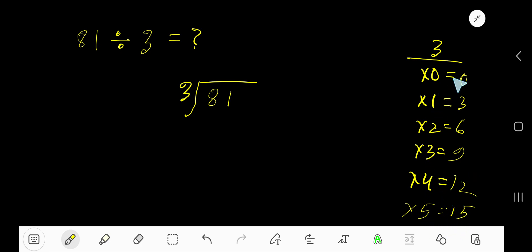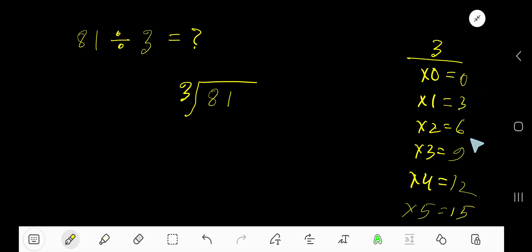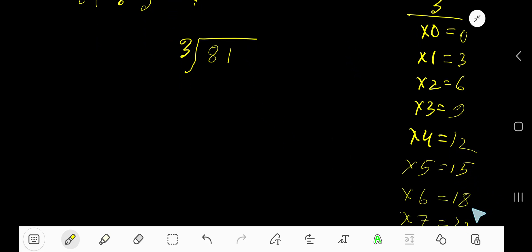To find the multiplication table of 3, just add 3 to the previous step: 0 plus 3 is 3, 3 plus 3 is 6, 6 plus 3 is 9, 9 plus 3 is 12, 12 plus 3 is 15.